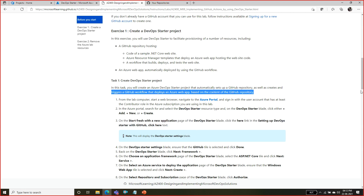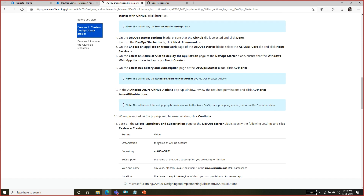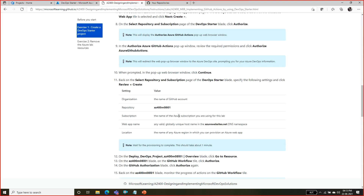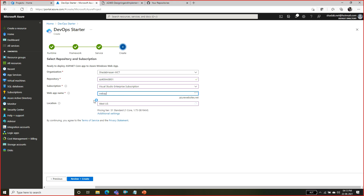So here we are - in DevOps Starter we selected GitHub, went to the .NET Framework, ASP.NET Core, Windows Web App, and selected a repository. Click on Authorize and you will be asked for a few details: your GitHub name, repository name, subscription, and web app name. The web app name should be unique, so I am giving it a unique name - something like '22 June' to make it unique. You are deploying a web app so you can also select a pricing tier here if you want.